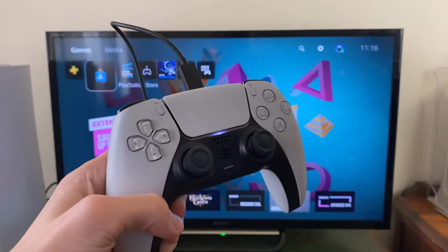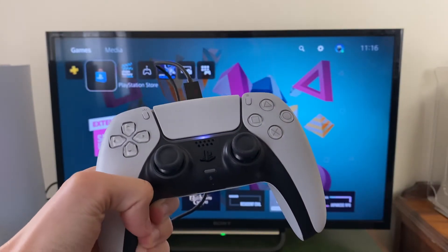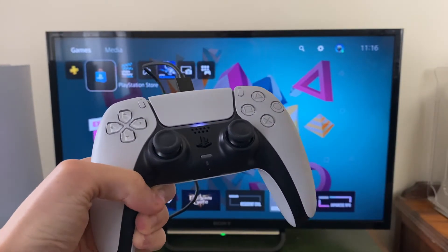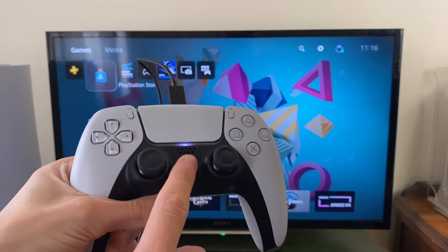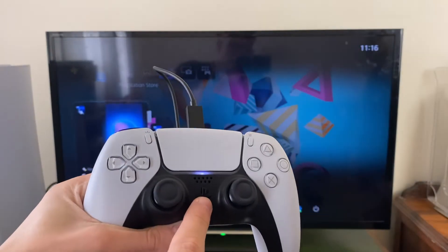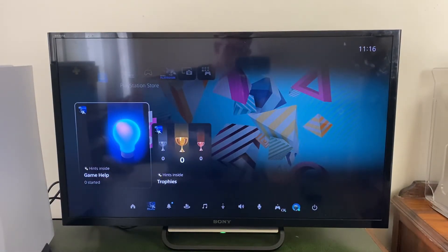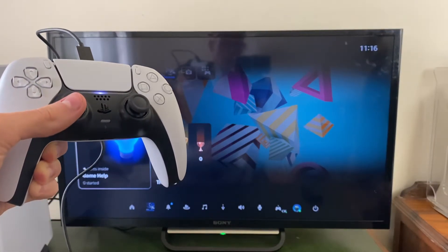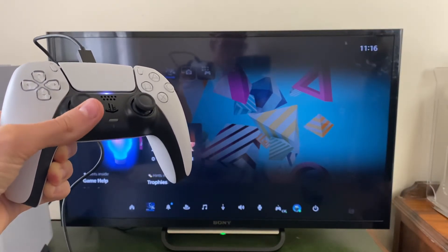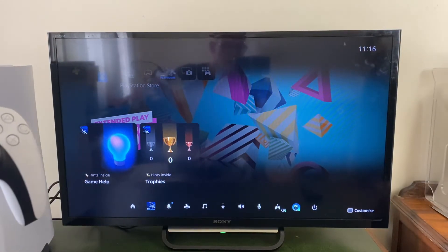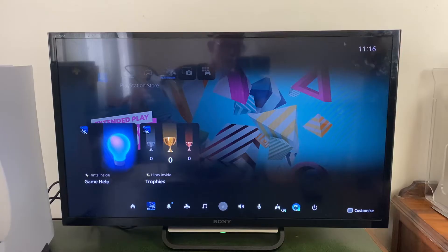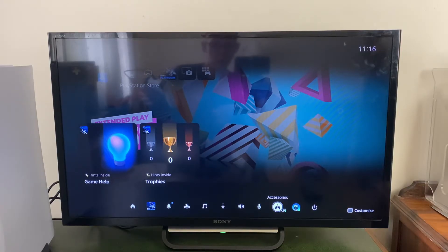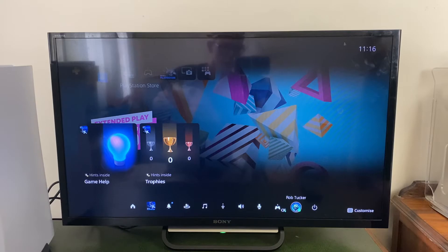Grab your PS5 controller and press the PS5 button to bring up the menu. Then press down once with your left joystick and scroll all the way along until you get to the profile icon which says your name — mine says Rob Tucker.